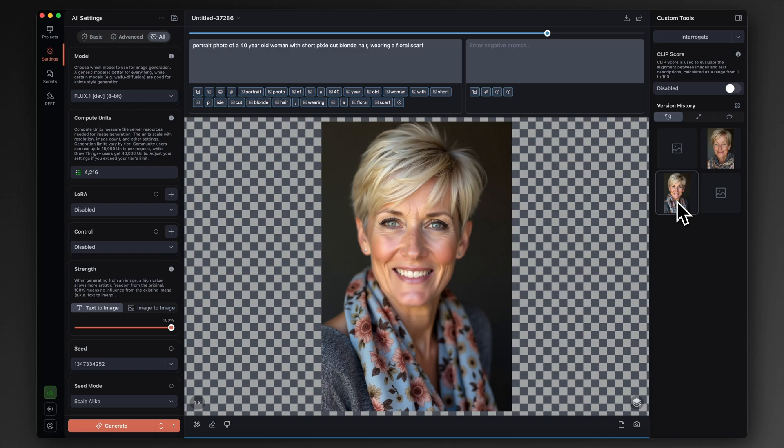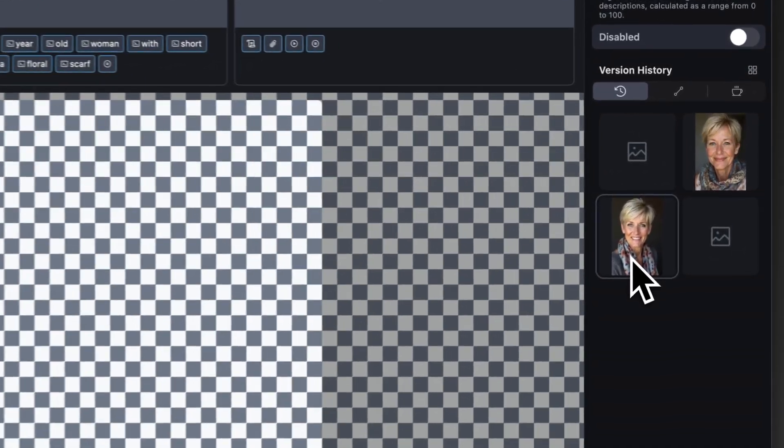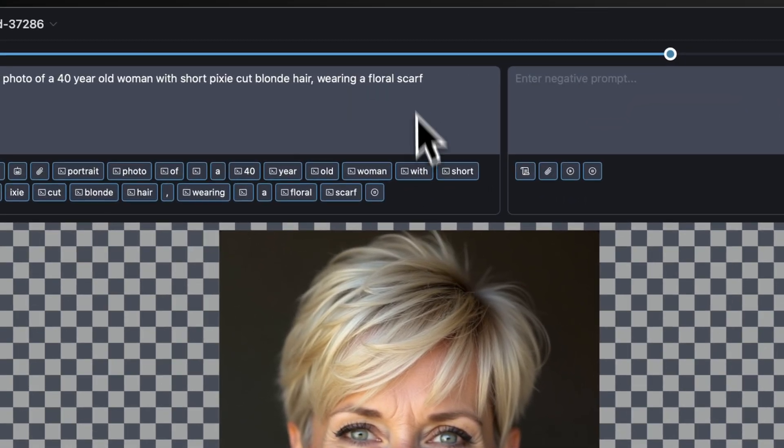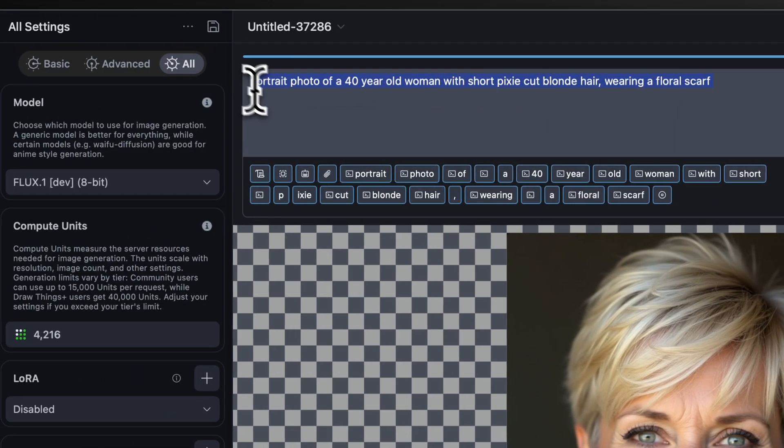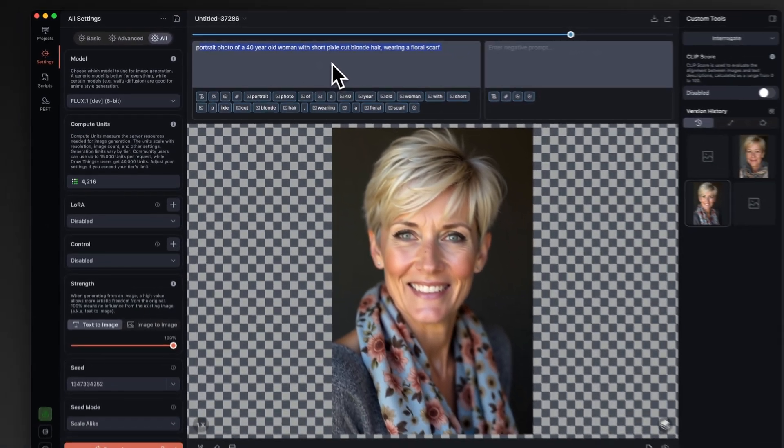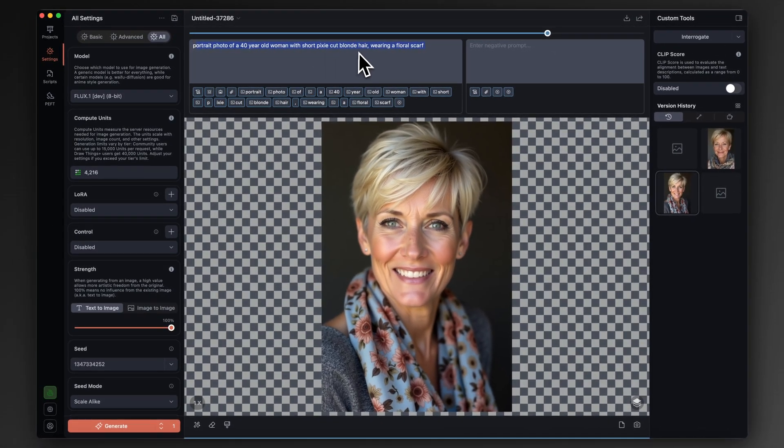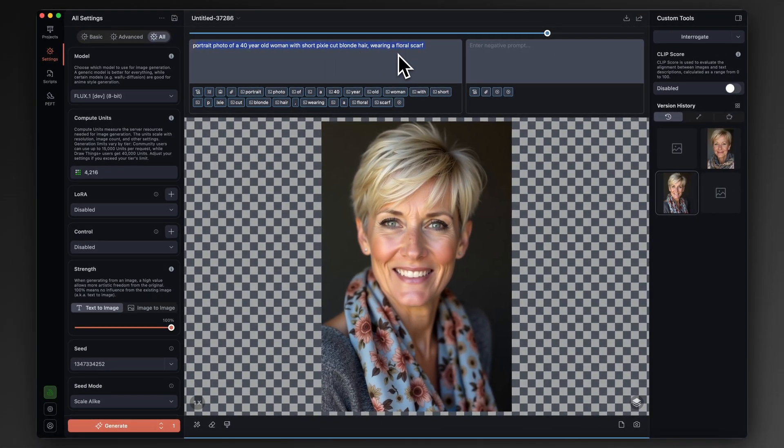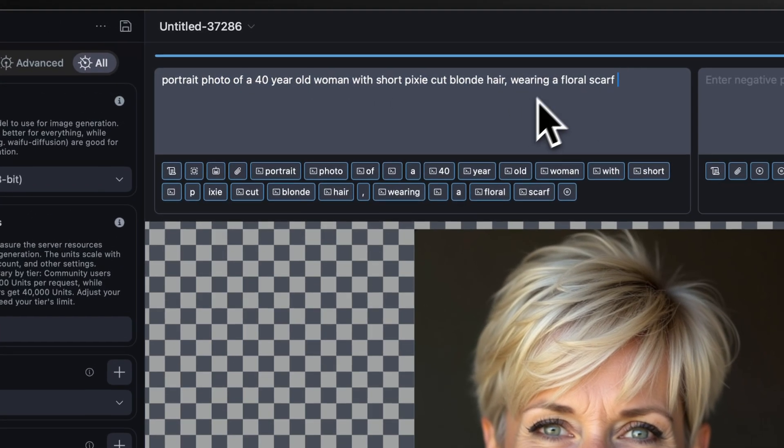Even if you can't find all of the exact settings, if you use something like replicate.com and might not have access to the exact settings that I changed, even just changing some of them will be enough. So that's our original. As you can see, the prompt at the top is very simple: Portrait photo of a 40-year-old woman with short pixie-cut blonde hair wearing a floral scarf.